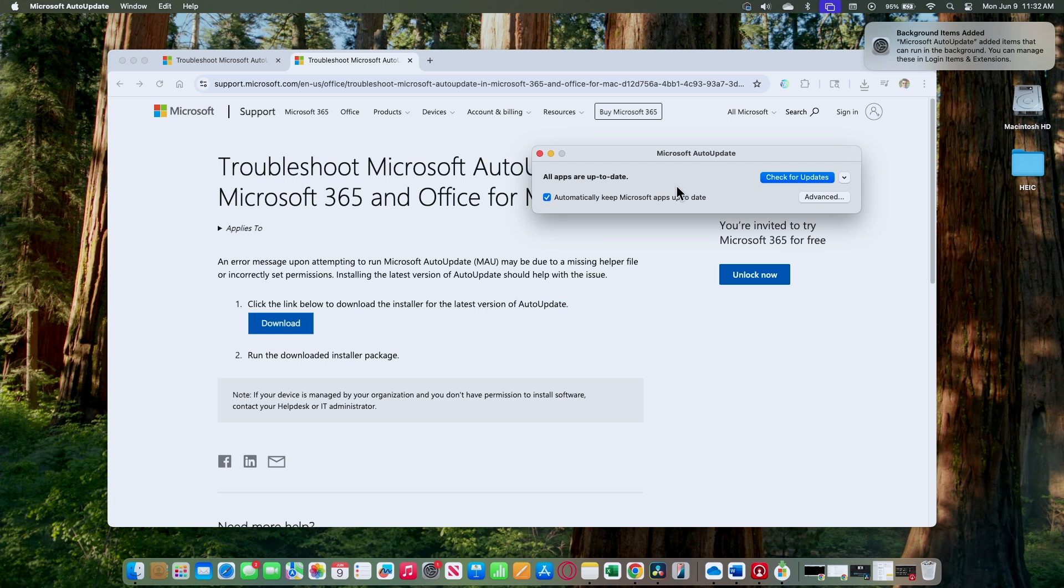So that's the way you can solve this problem with Microsoft AutoUpdate not working. Just install the new one and you're good to go. I hope you like this video. Just subscribe to this channel, leave your thumbs up and your comments, and I see you in the next one.